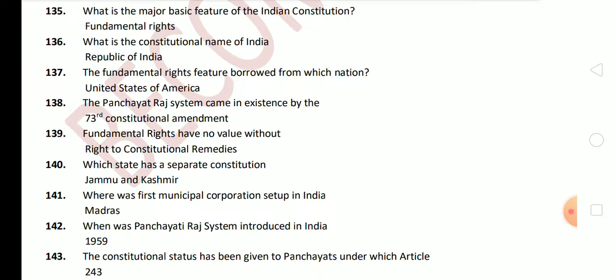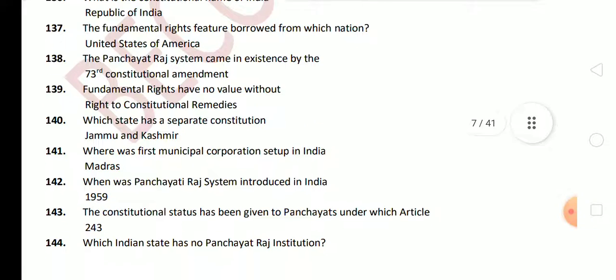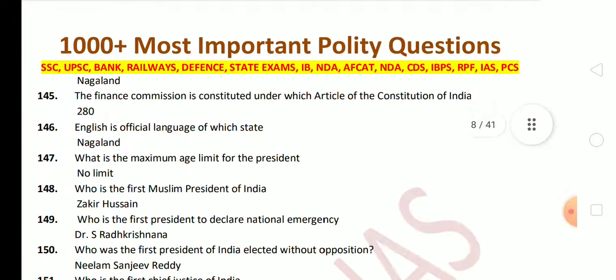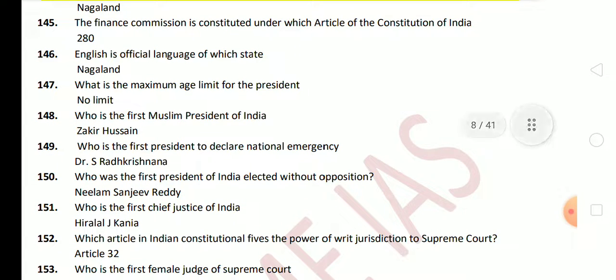Next question: where was the first municipal corporation set up in India? The answer is Madras. Next: when was the Panchayati Raj system introduced in India? The answer is 1959. Next question: the constitutional status has been given to Panchayat under which article? The answer is Article 243. Next: which Indian state has no Panchayati Raj institution? The answer is Nagaland. Next question: the Finance Commission is constituted under Article 280 of the Indian Constitution.